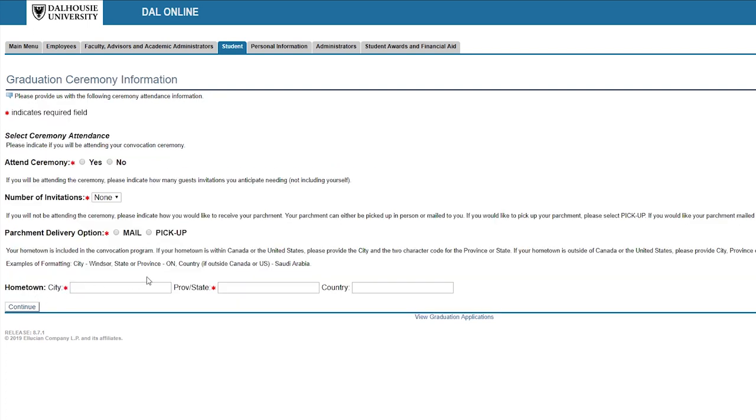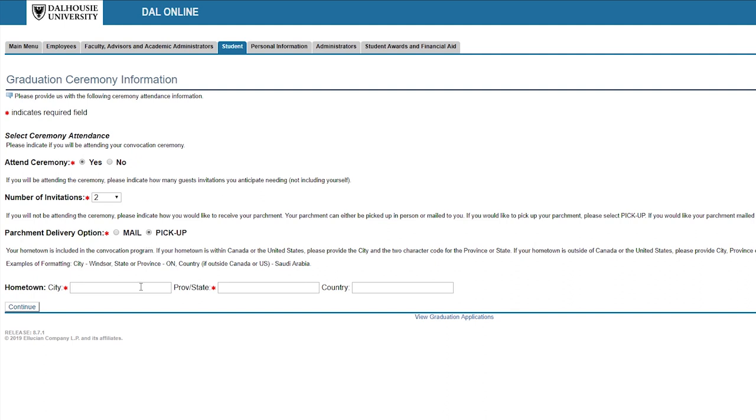Fill in the boxes to indicate whether you'll be attending in person and how many tickets you'd like. You can select to pick up or mail out your parchment and fill in your personal information.